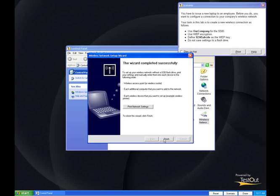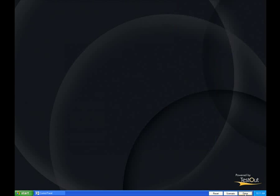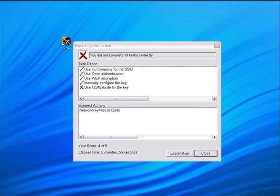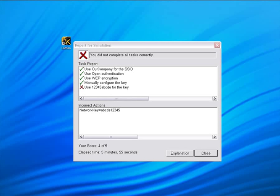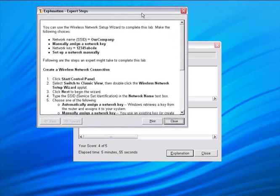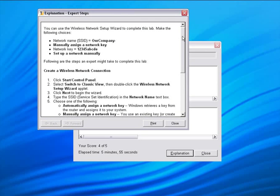When you have completed the task, click the Done button at the bottom and you will receive your evaluation. You are evaluated on each part of the task and receive a score. The time taken to complete the scenario is also recorded. Click on the Explanation button to view a detailed explanation of the correct way to complete each lab exercise.